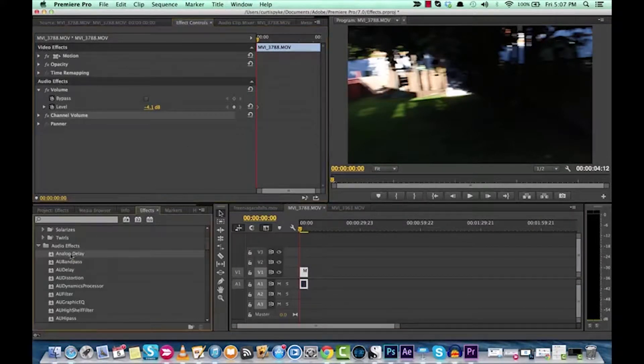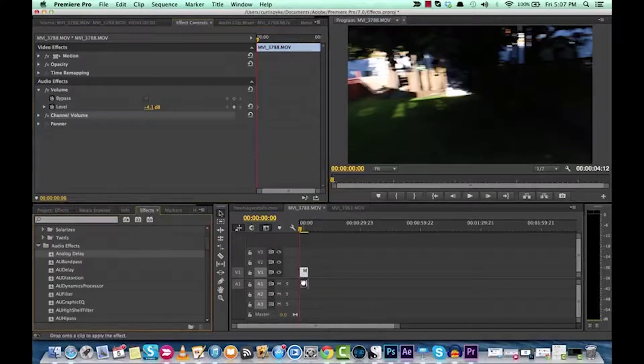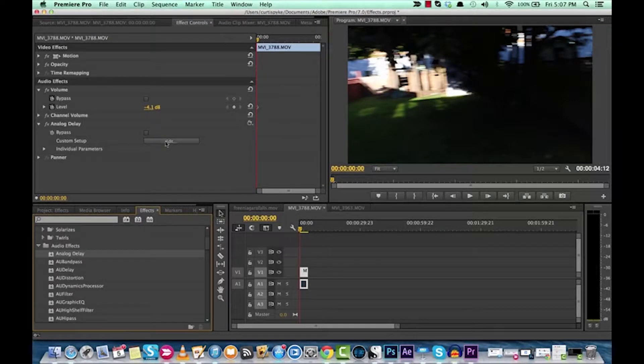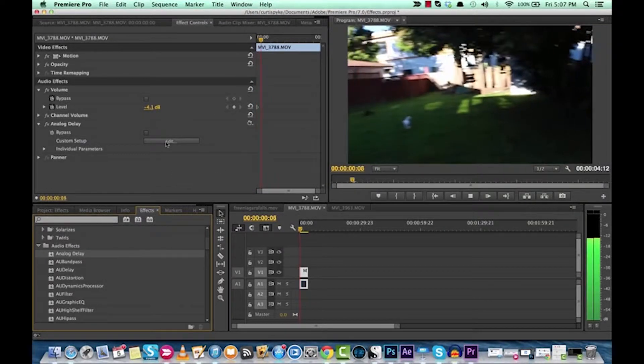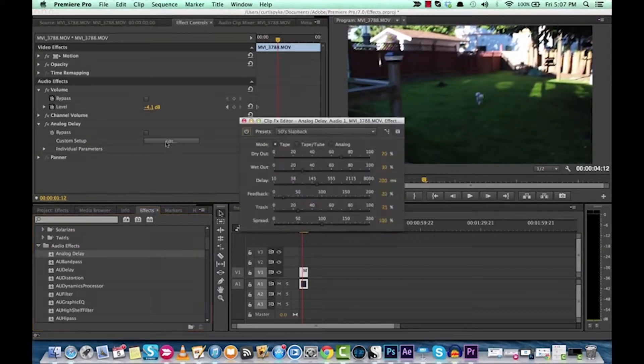But now you can do this with analog delay. Check this out. You drop on analog delay under audio effects and now look at this. It doesn't do anything out of the gate. Maybe a little bit.